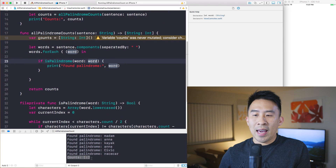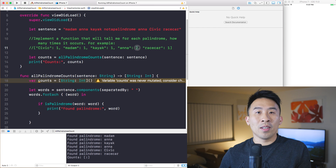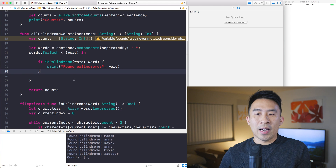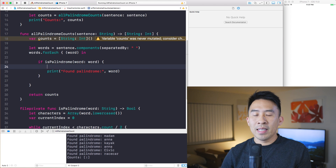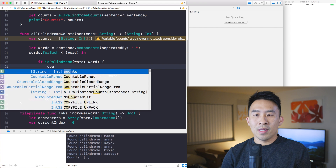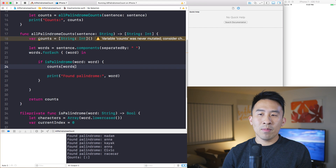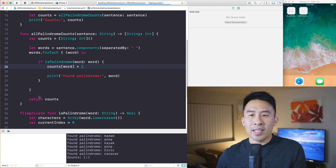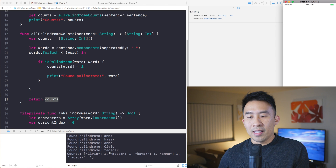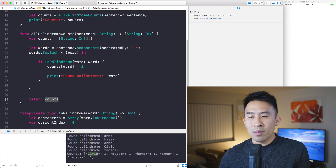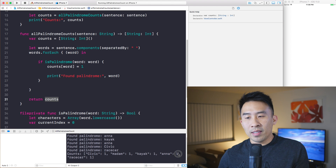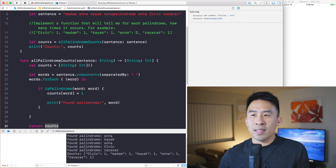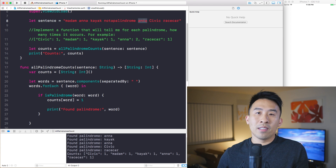We should always add one every time we find a palindrome. So inside the loop we say: counts[word] = 1, and at the very end return counts. Running this, we get: civic one, madam one, kayak one, anna one, race car one. Everything is correct except for anna, because it actually shows up once near the start and again at the very end — so anna should be two.